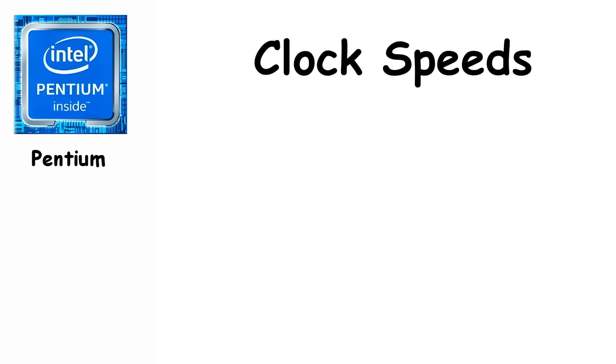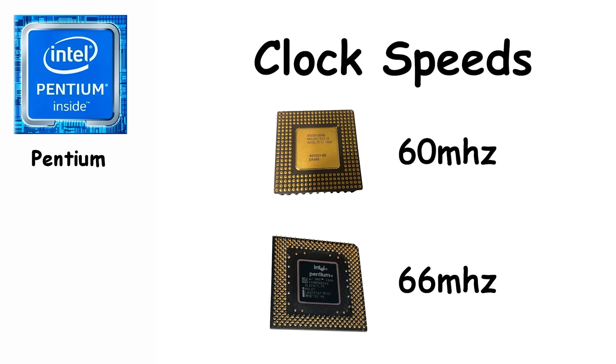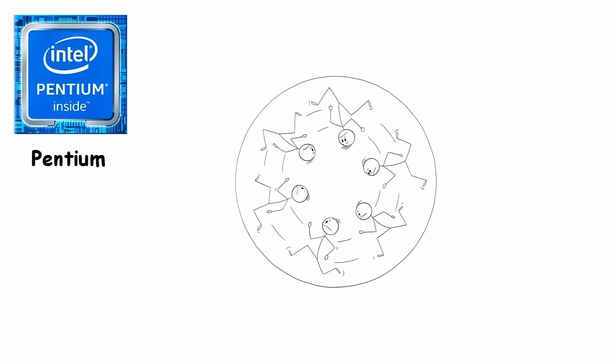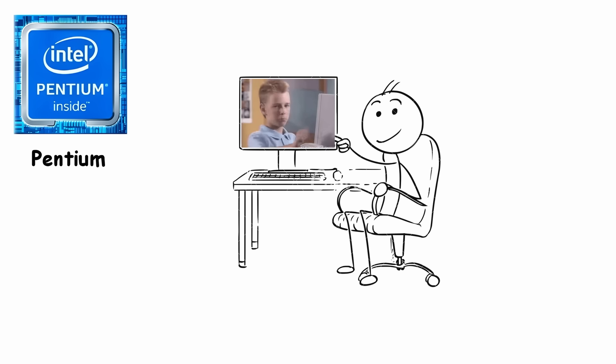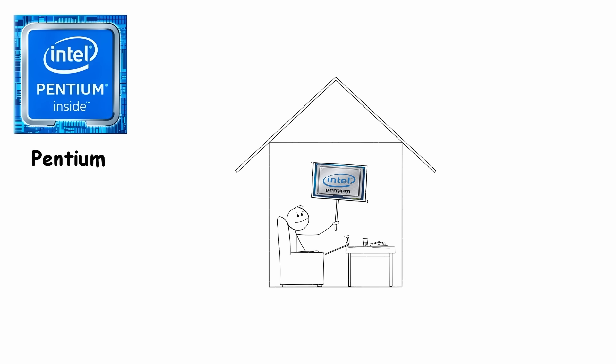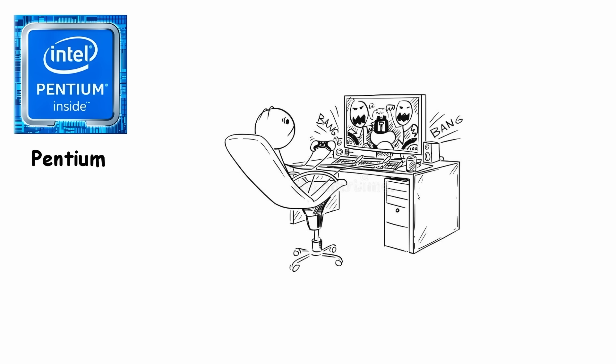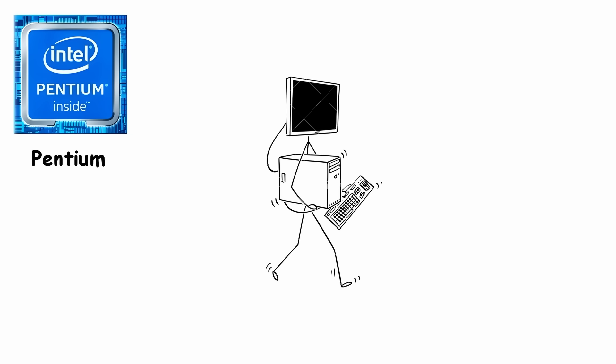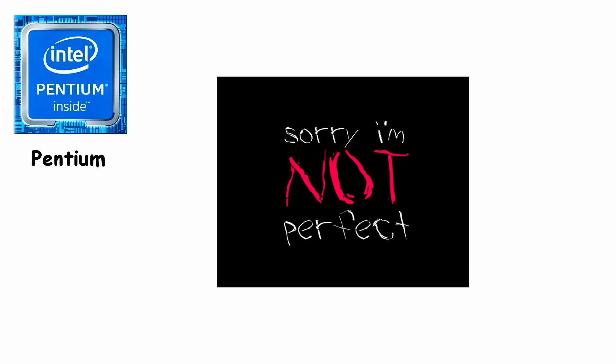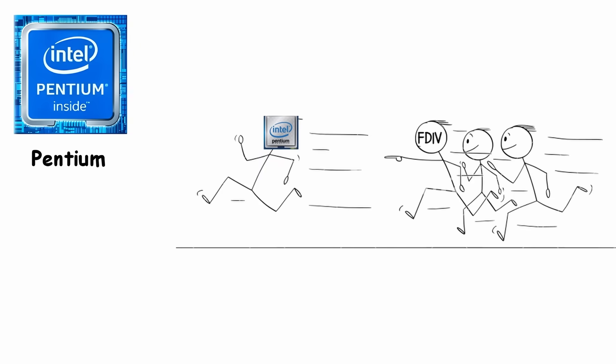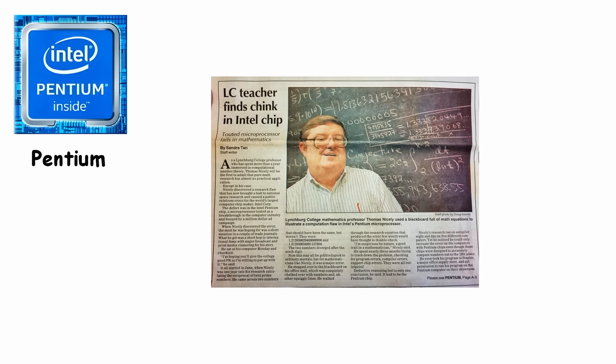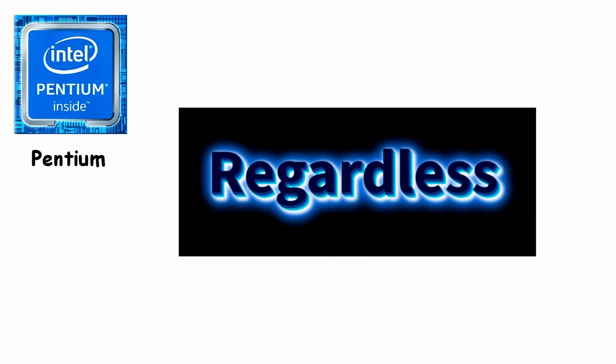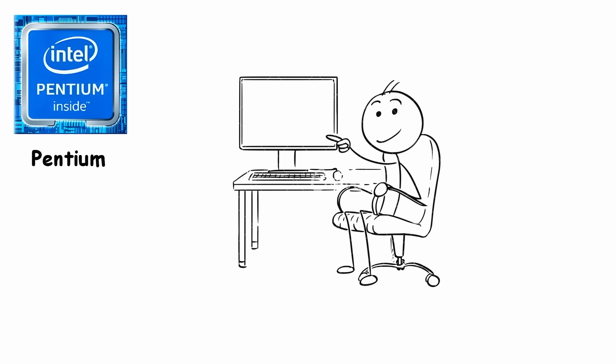With clock speeds at 60 to 66 MHz, the Pentium could run games like Doom and Command & Conquer without breaking down emotionally. It became extremely popular among home users, office workers, students, and especially early PC gamers who finally felt like their computer wasn't constantly fighting for its life. Of course, it wasn't perfect. The Pentium became famous for the FDIV bug, which caused rare math errors. Regardless, the Pentium dominated the market. It made computers faster, more reliable, and much more mainstream.